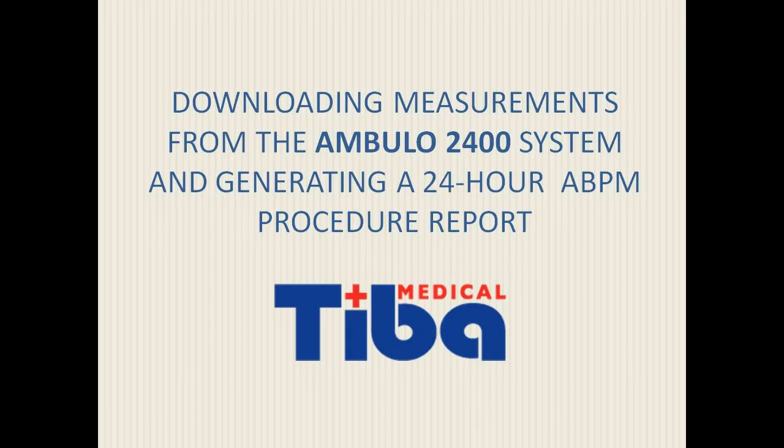This video will take you through the steps of downloading data from the Ambulo 2400 device and printing reports.